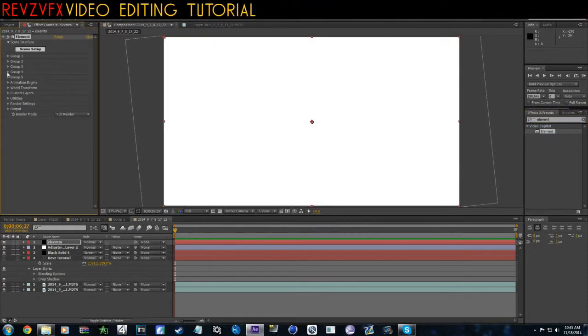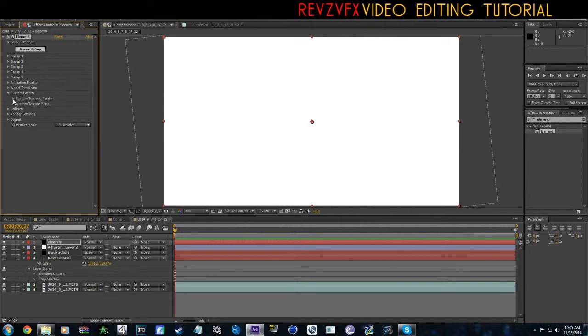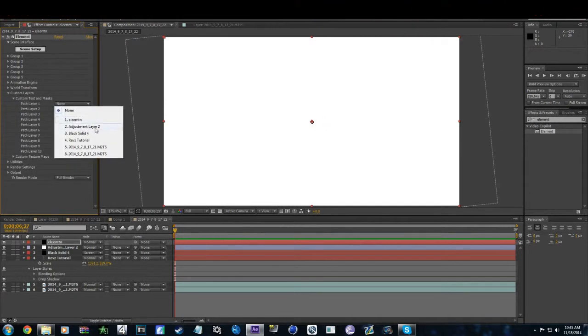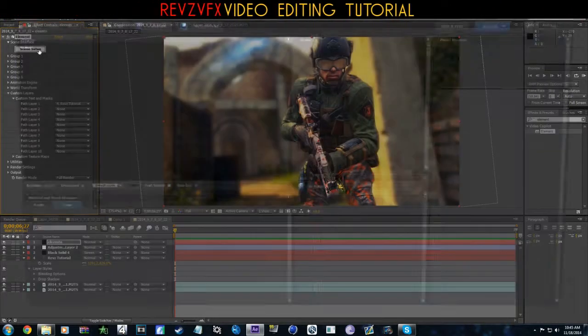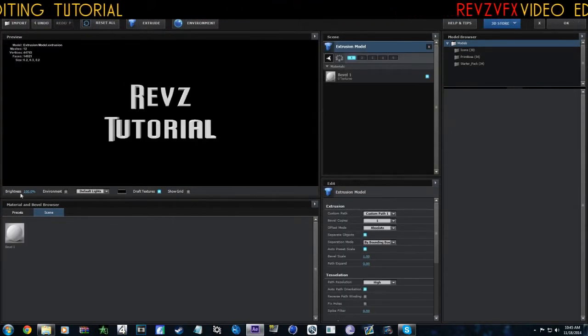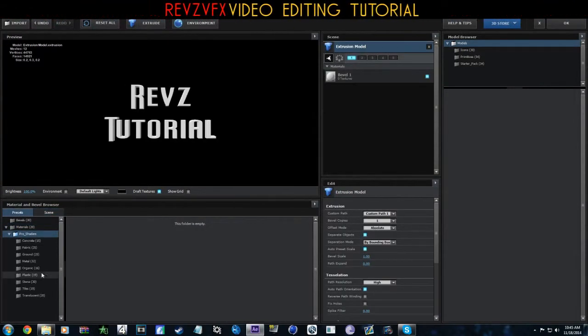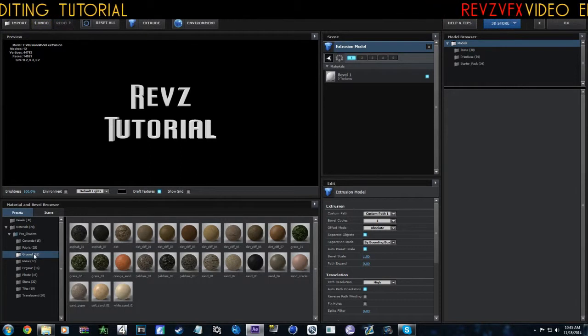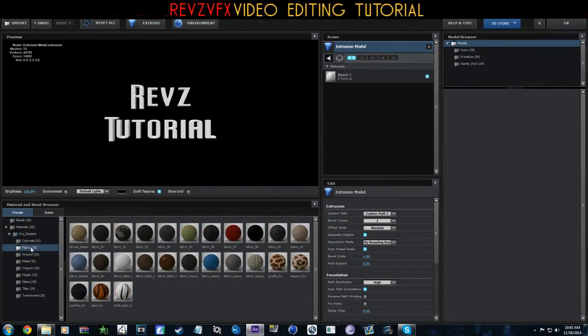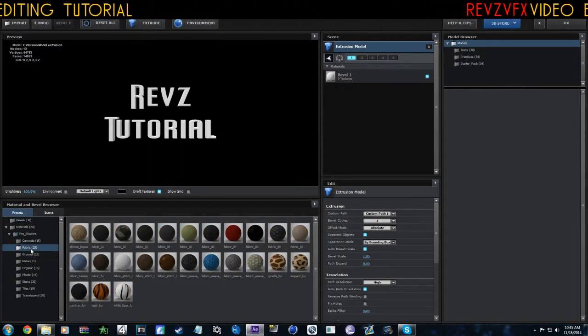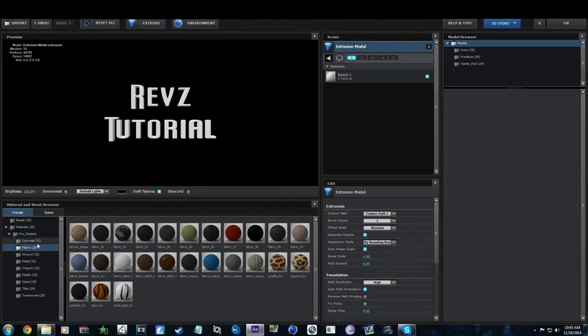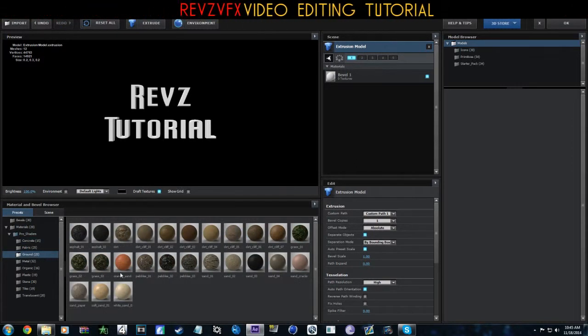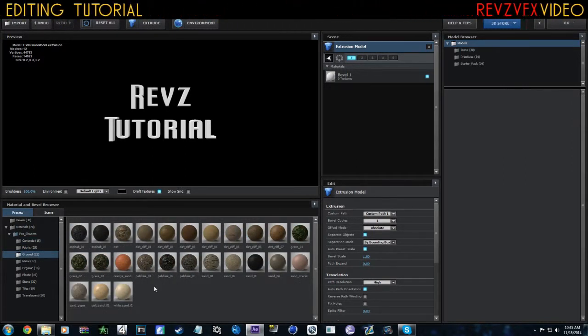Now we'll go to Custom Layers. You guys know how to use Element. Let's do that, extrude this bad boy. I got Pro Shaders, I don't know how you guys can get them, but just look that up, wink wink, look that up.